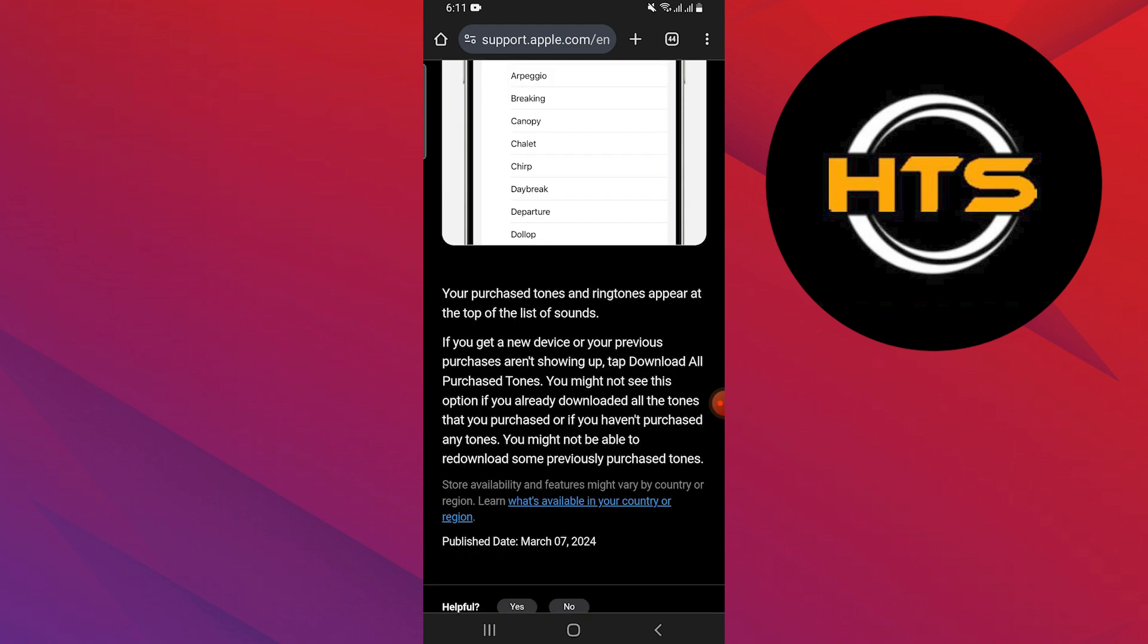Your purchased tones and ringtones appear at the top of the list of sounds. If you get a new device or your previous purchases aren't showing up, tap Download All Purchased Tones. You might not see this option if you already downloaded all the tones you purchased or you haven't purchased any. You might not be able to re-download some previously purchased tones.